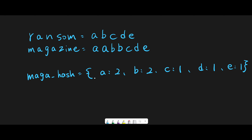Next, let's count each character of the ransom note. Basically, we subtract minus 1 from the magazine hash. And we have 2 important points. First point: if the current character is not in the magazine hash, we should return false immediately. And another important point: if the count of the current character is now 0, we should also return false immediately.